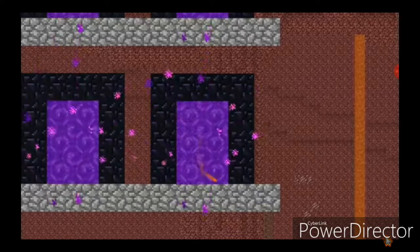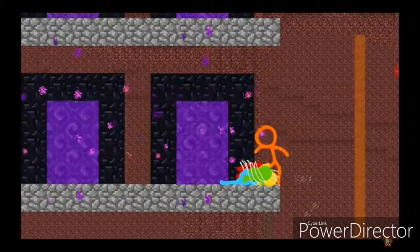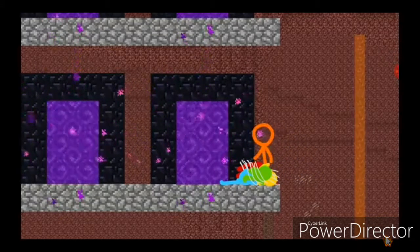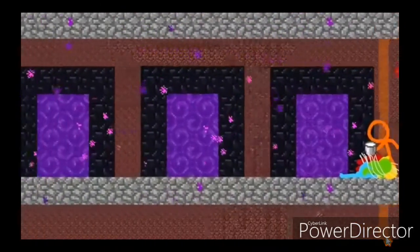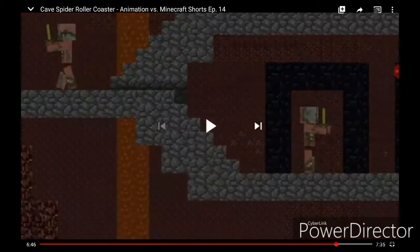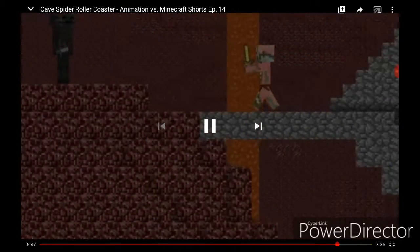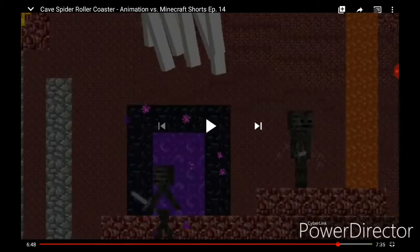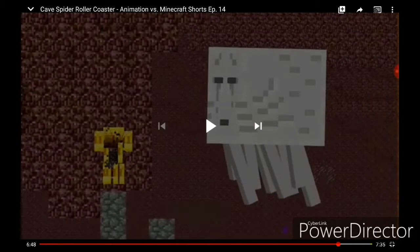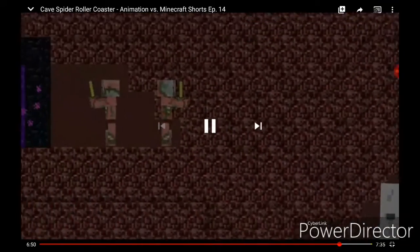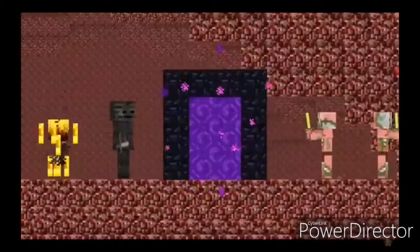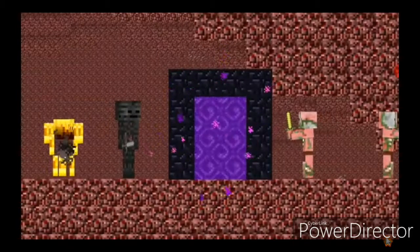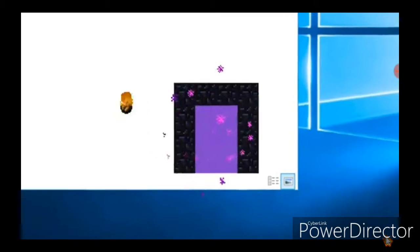Now they went to the nether. They saw a lot of mobs here. There were two zombie pigmen, two wither skeletons, a ghast, a blaze, two more zombie pigmen, another wither skeleton, and another blaze. Oh no, too many mobs.